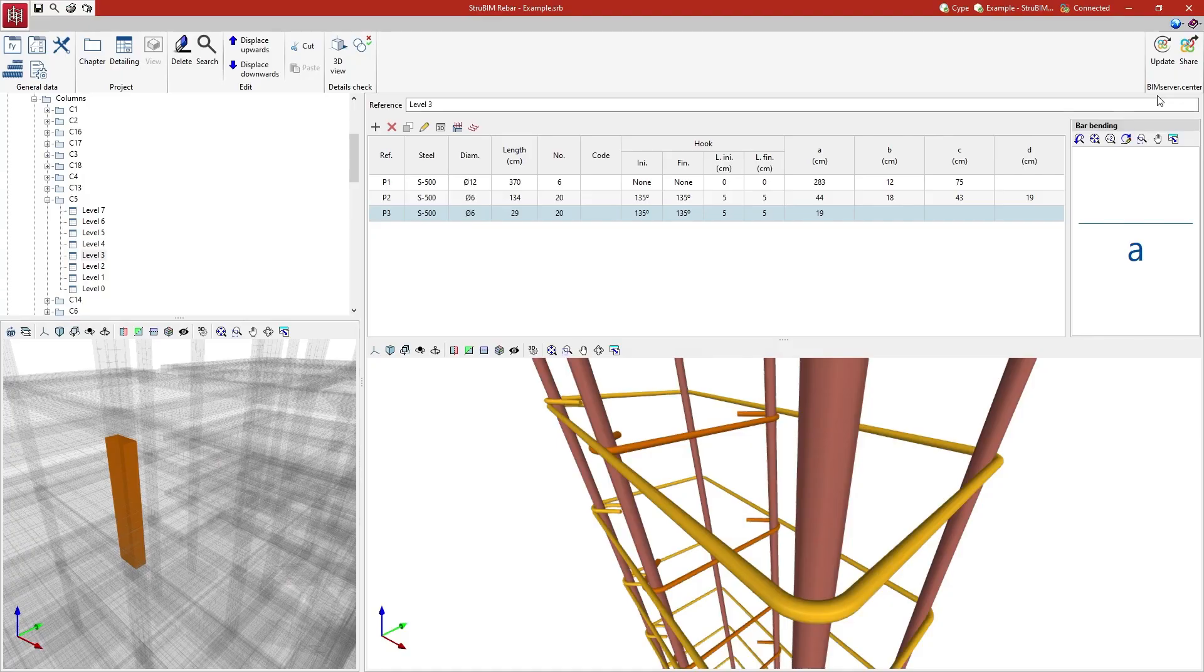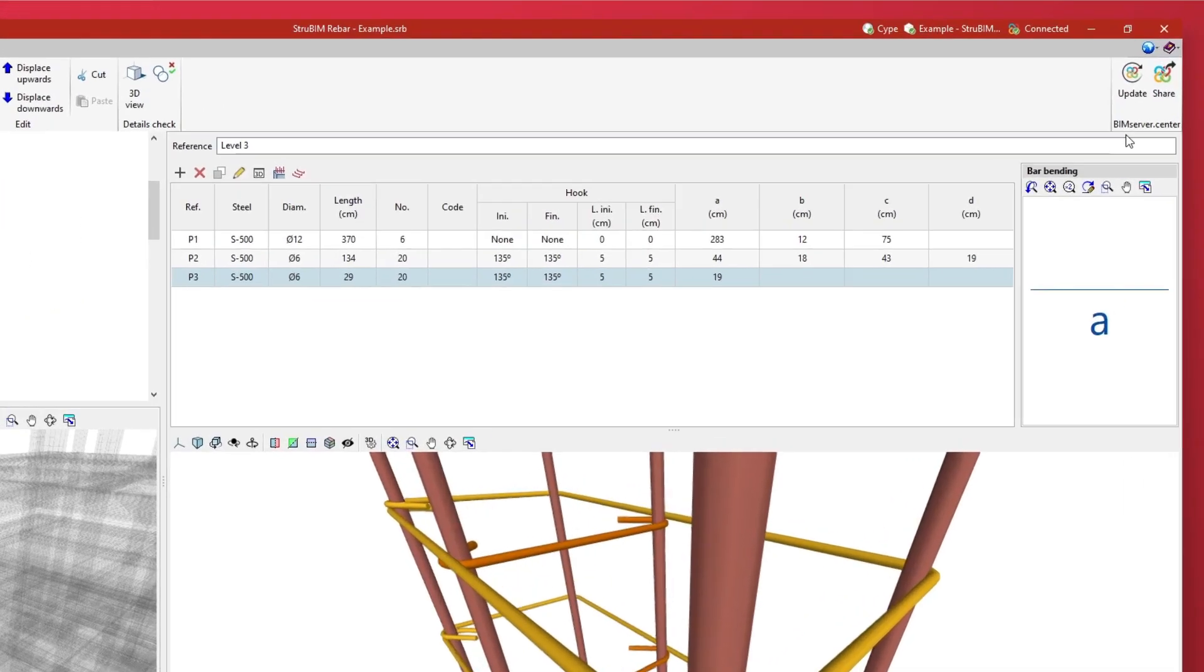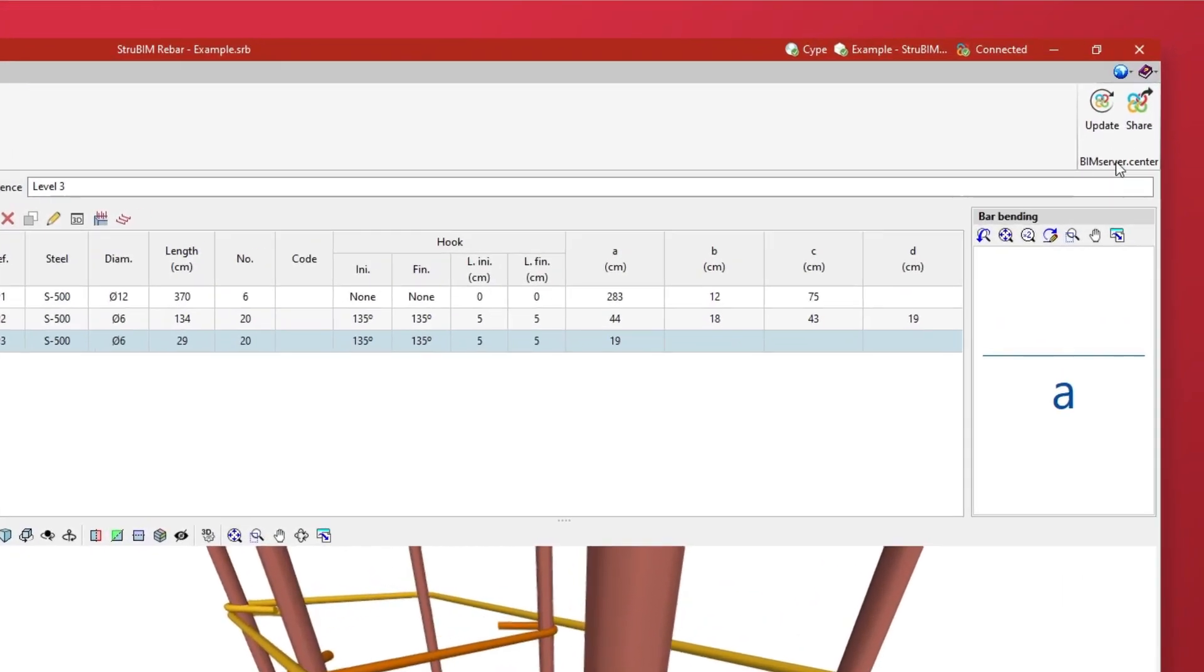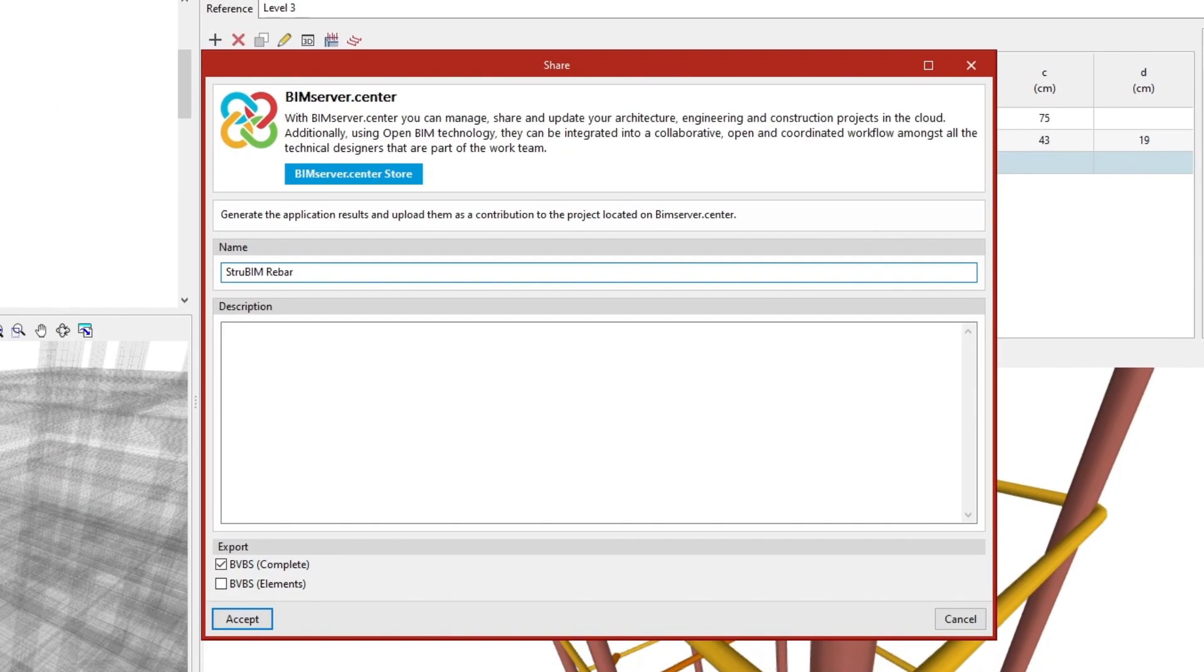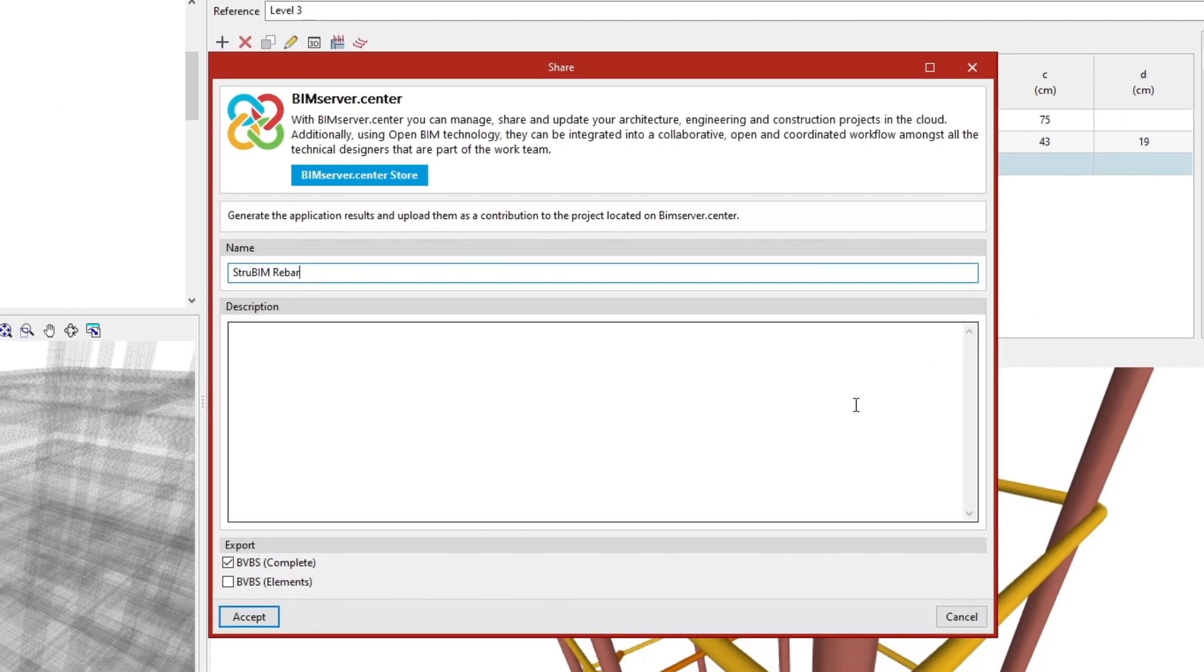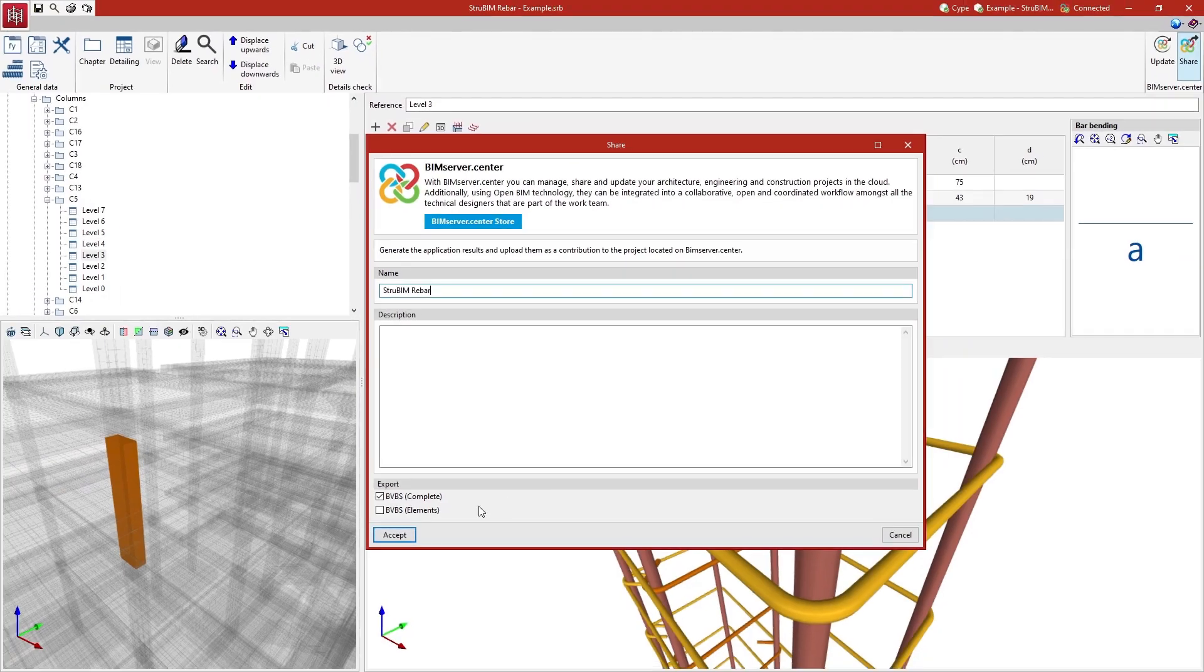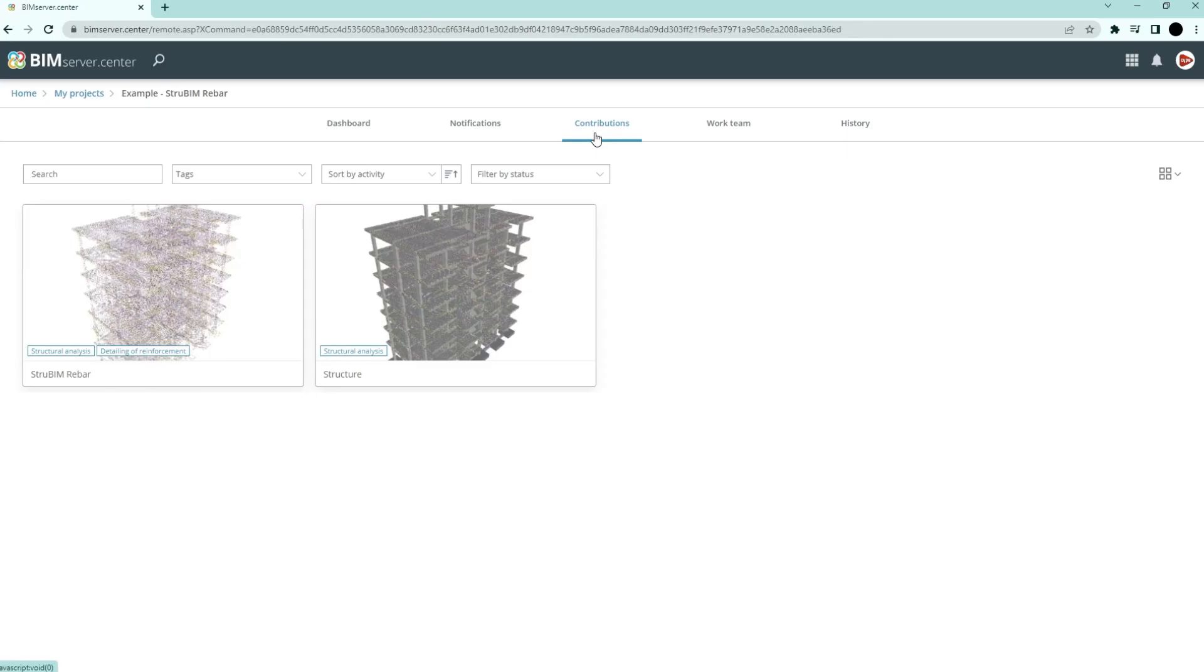The program exports the 3D view of the rebar in the job and the detailing report to the BIM project, as well as IFC and BVBS exchange files so the information can be shared with other software.